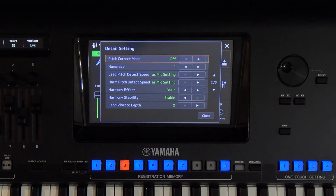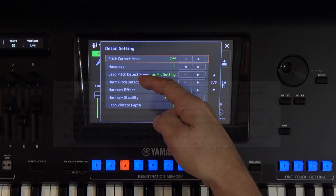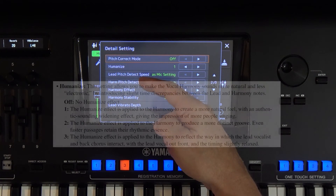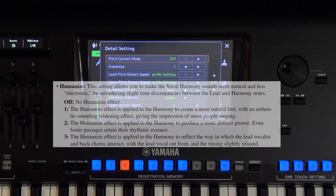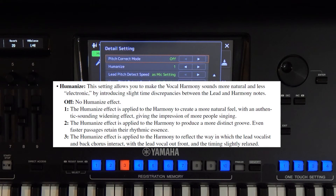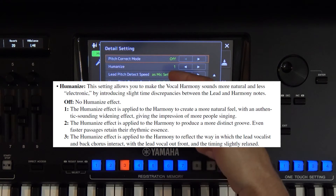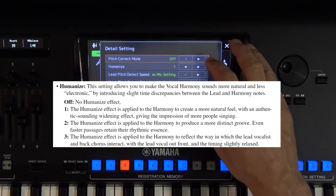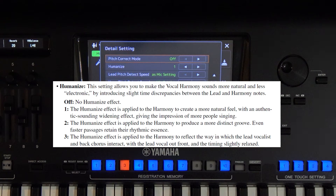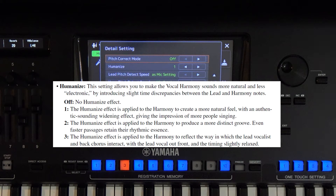Now let's move on to the next option: Humanize. I must admit that I don't hear any significant difference regardless of what I choose. It says it should work to give naturalness to the backing vocals. Some minor changes are present, but in my opinion they are completely negligible. Of course, if you have different experiences, feel free to write them in the comments.